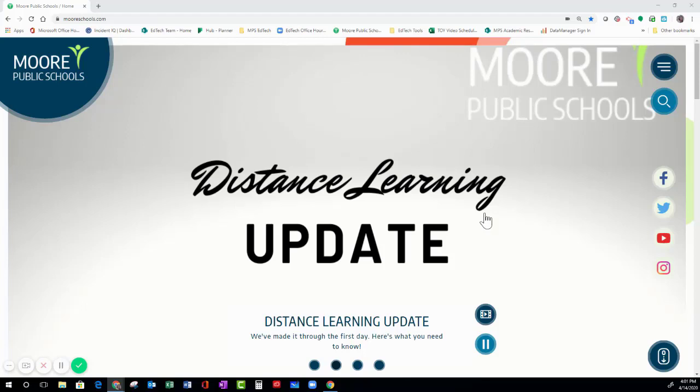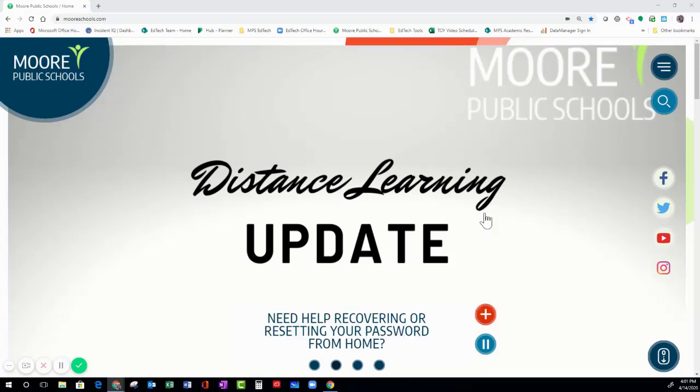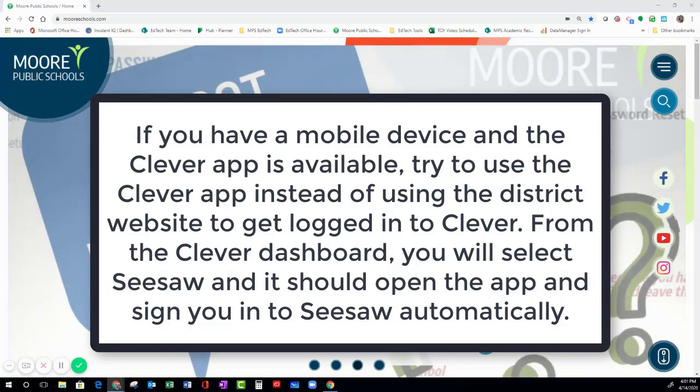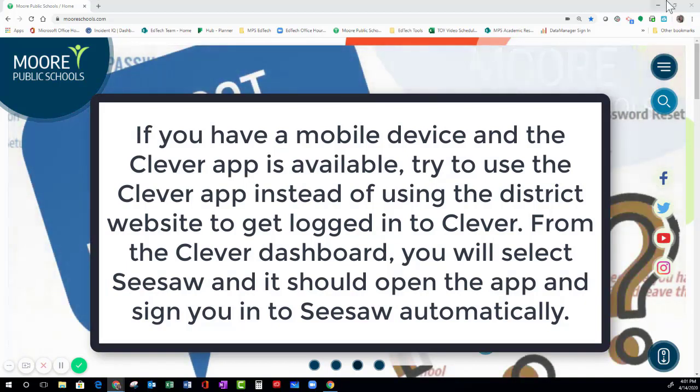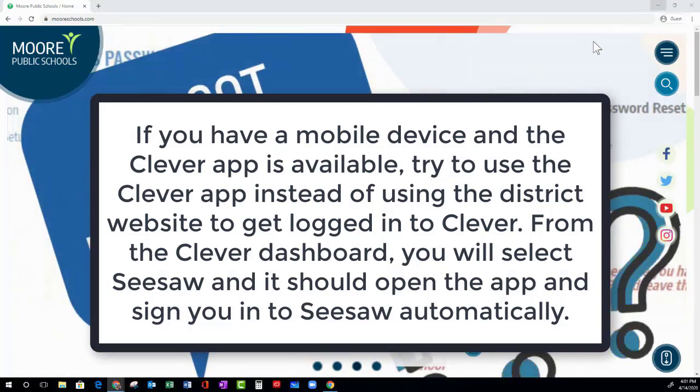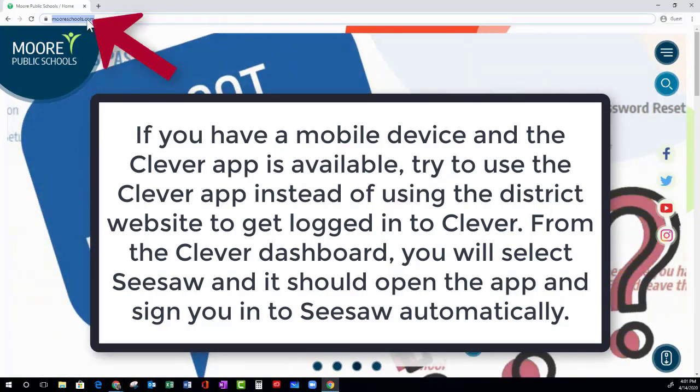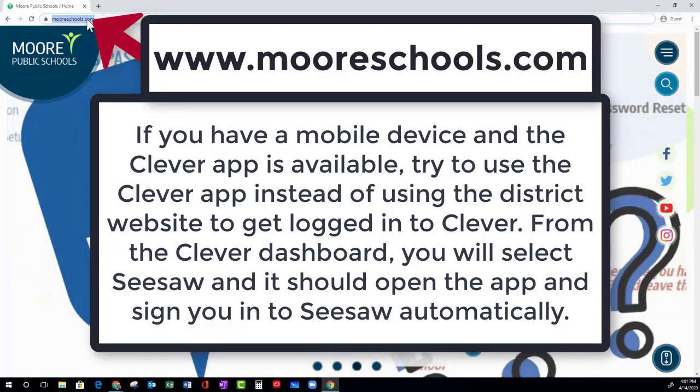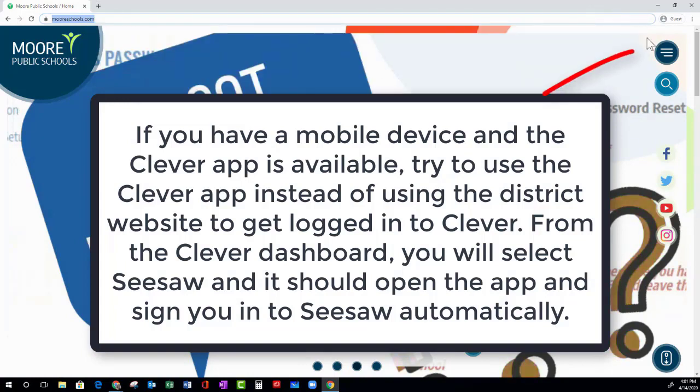This video is intended to show you how to get to Seesaw by logging in through Clever. If you have a mobile device, use the Clever app. Otherwise, open your browser and go to www.moreschools.com.